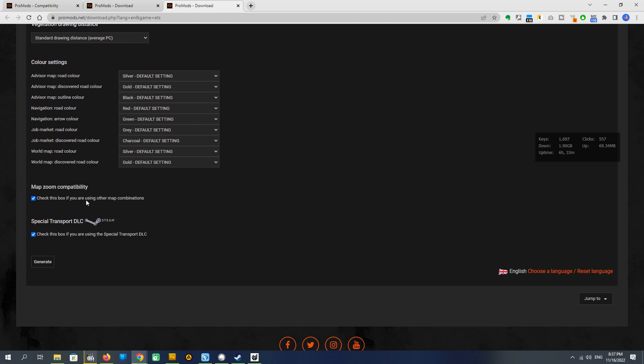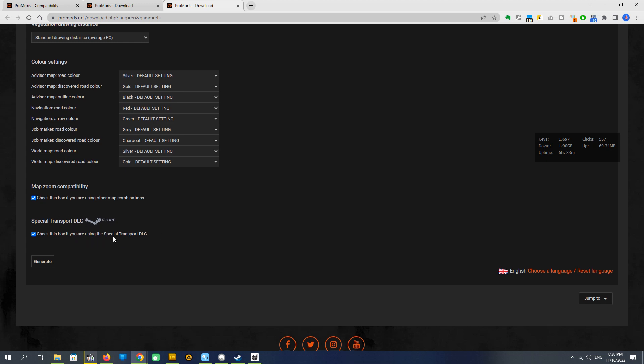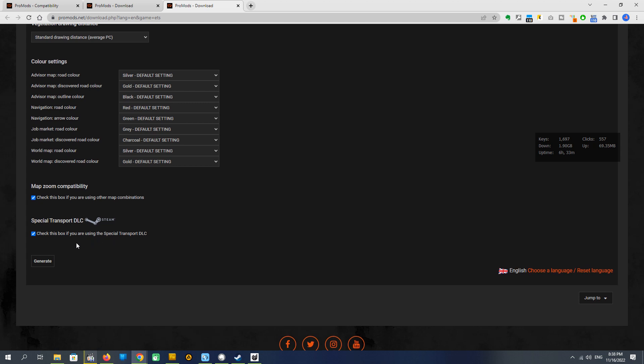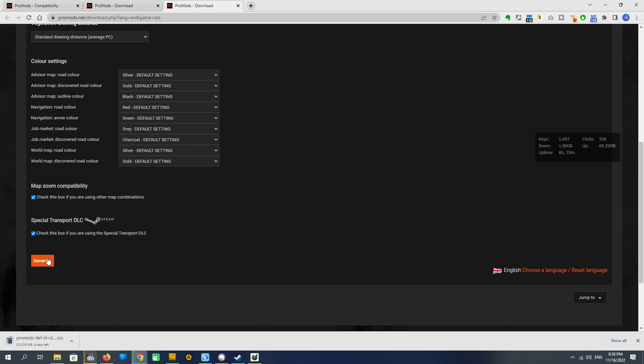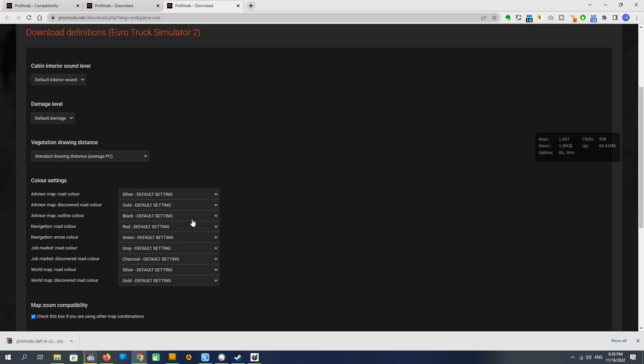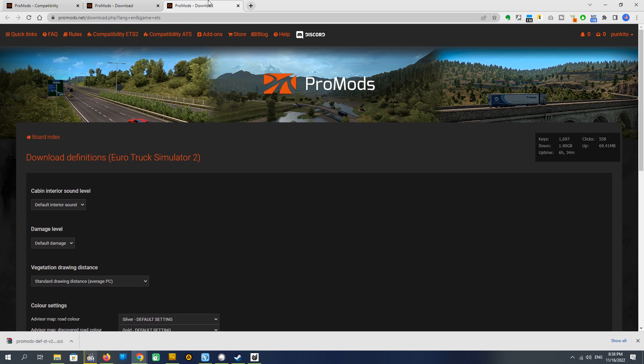If we prefer some special settings, it is a way how to set it right now. We have here map zoom compatibility for map combos and special transport support. I've chosen all these options. Since we are going to make map combos, I'm going to drive a special transport DLC, I keep this. After that, we just push generate. We are downloading this file. We keep it for now. We just leave it there on the downloads folder and go to step 2.